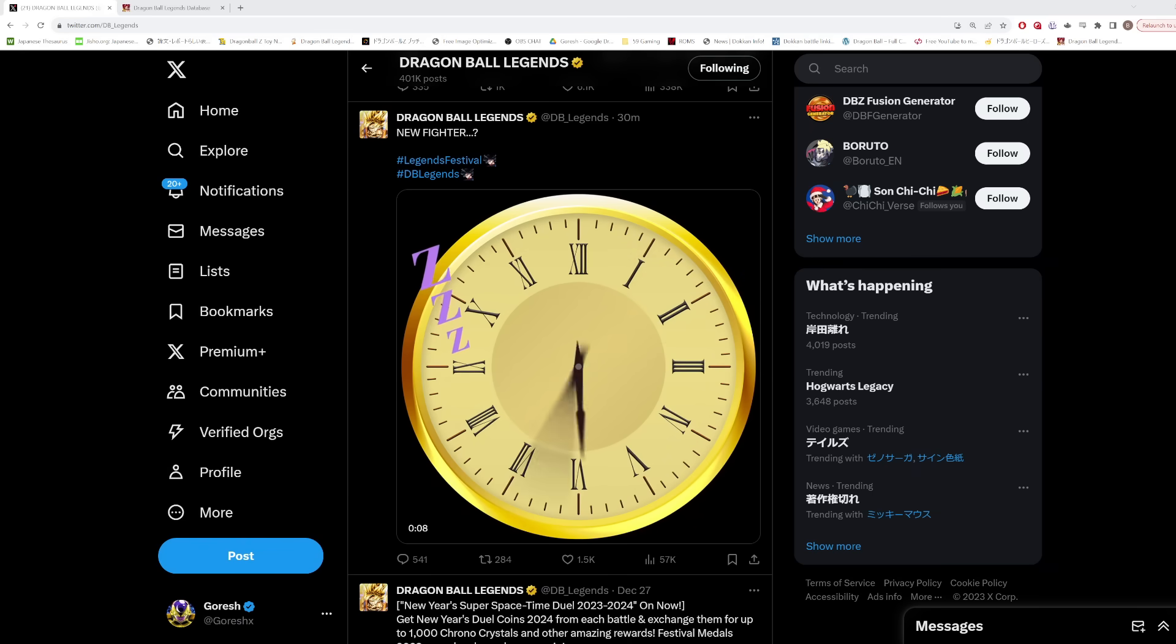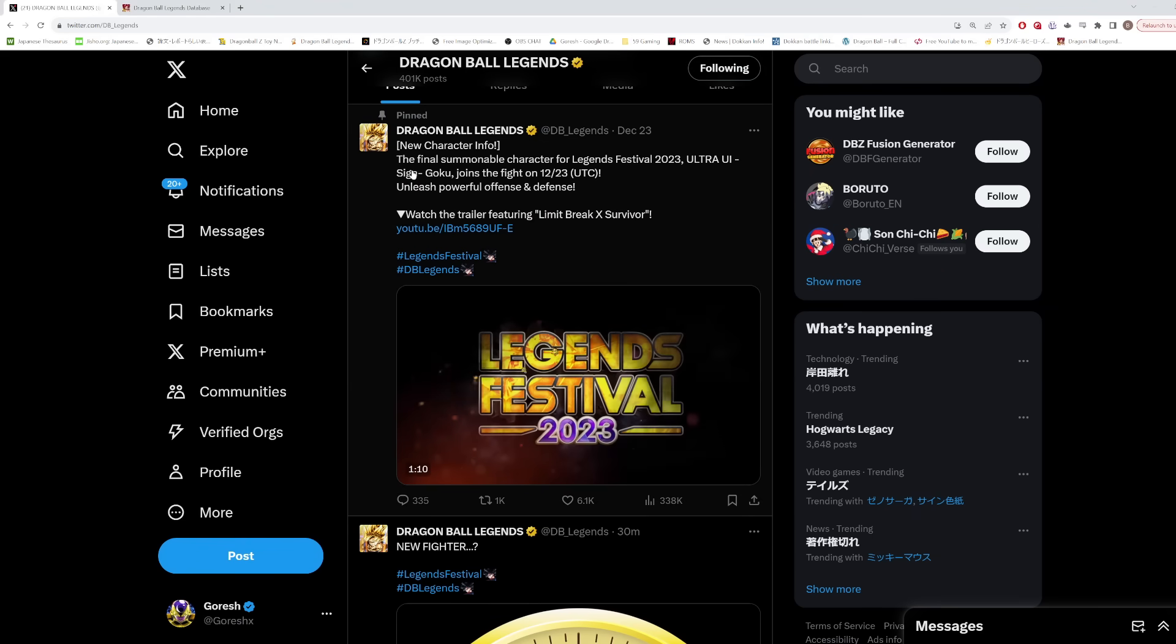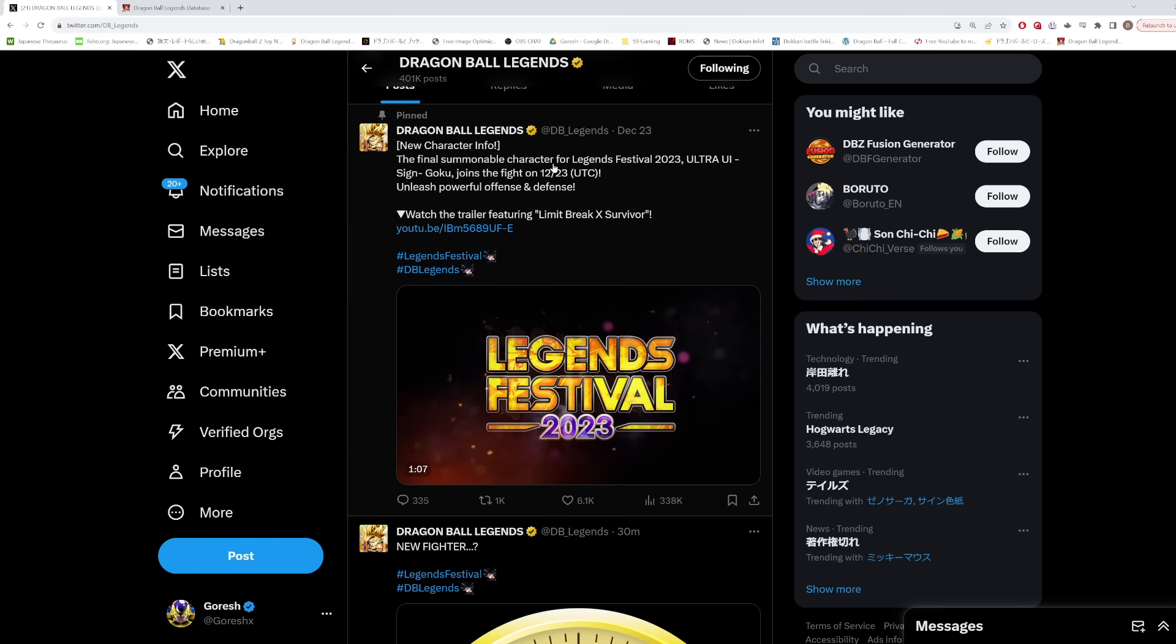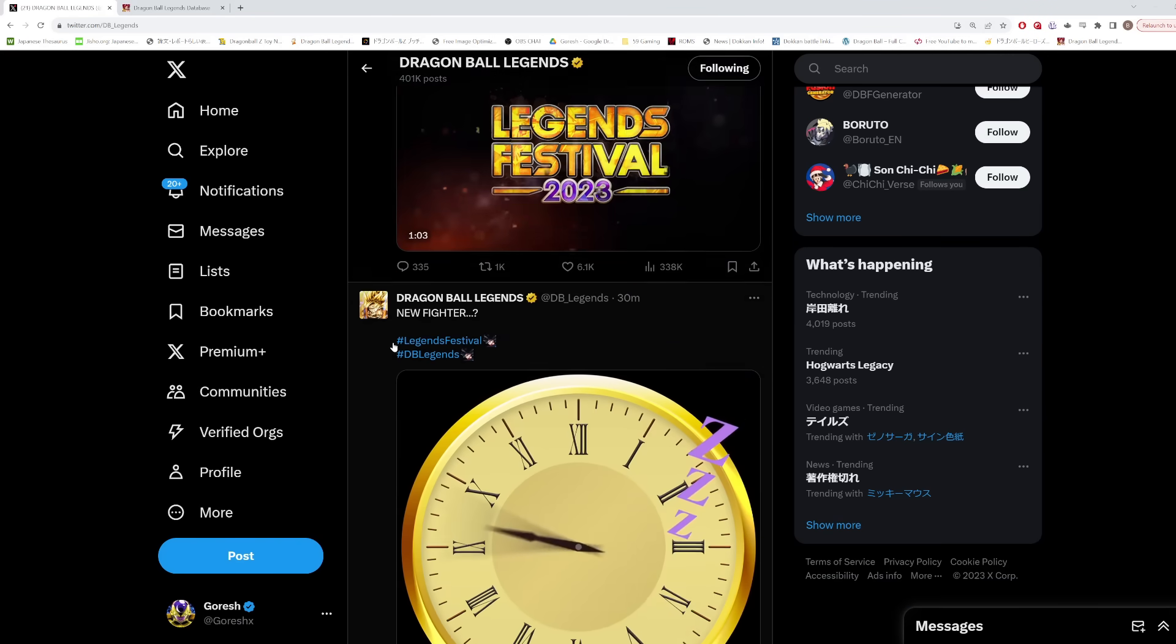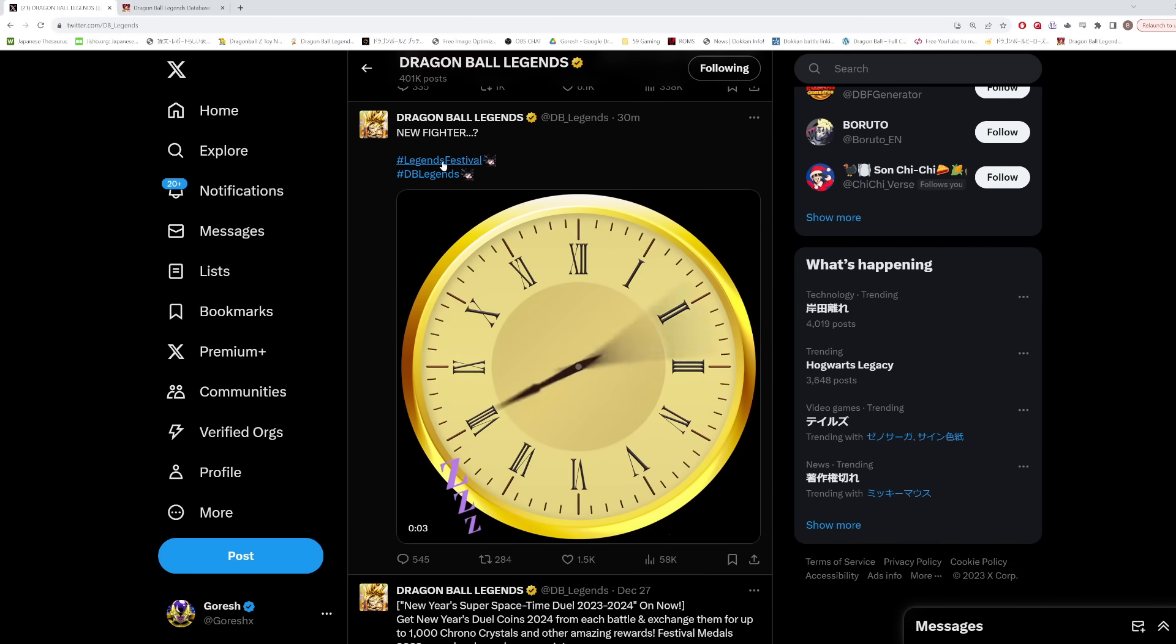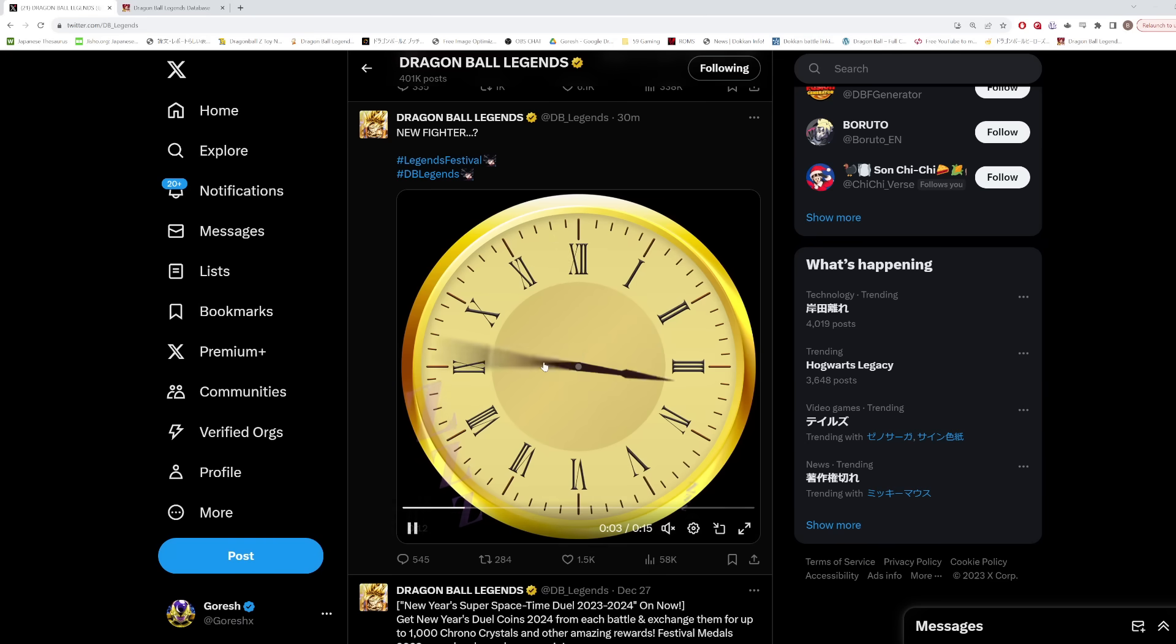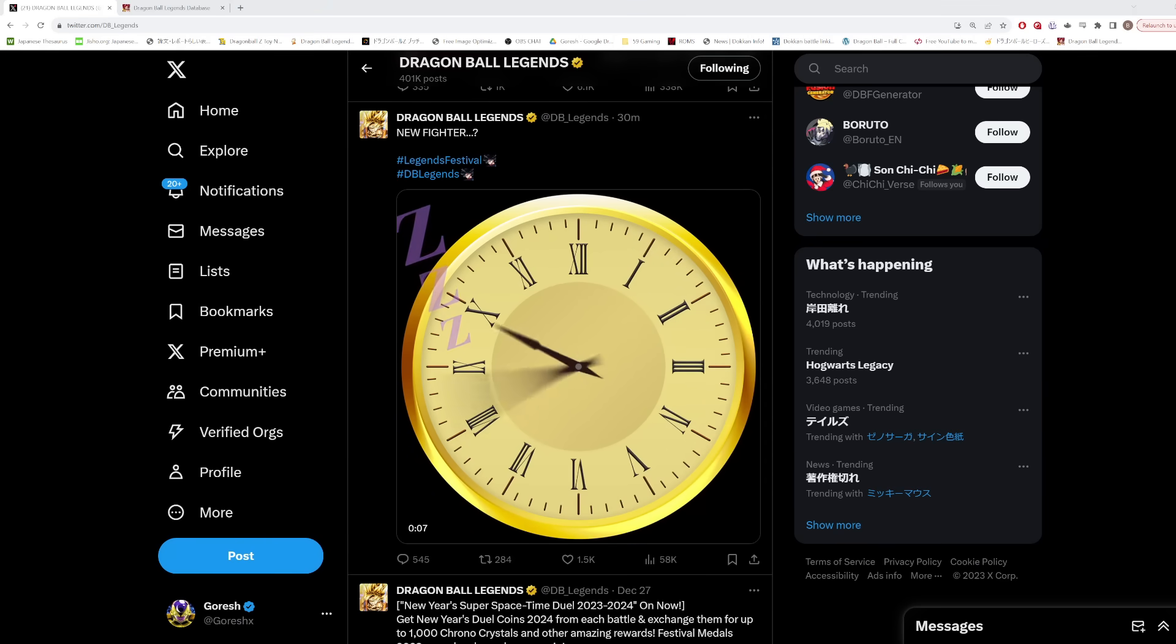If we scroll up to their pinned tweet, this is talking about UI Goku, the final summonable character for Legends Festival. So because this is branded as being a Legends Festival related character coming out, we know this is not going to be summonable. Right away you don't have to be nervous or start panicking that you're not going to have enough CC to summon for this character because this should be a free character.